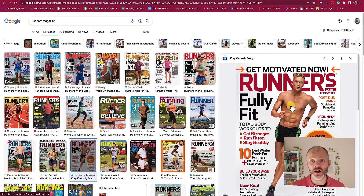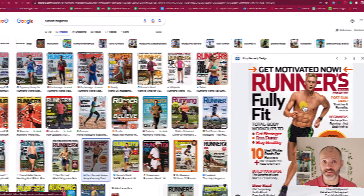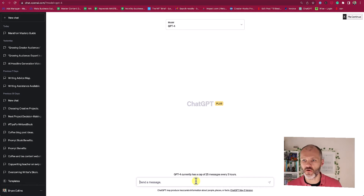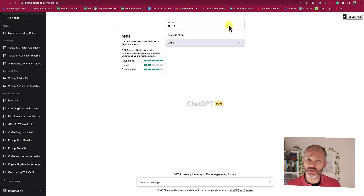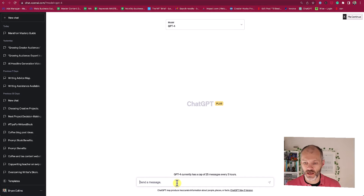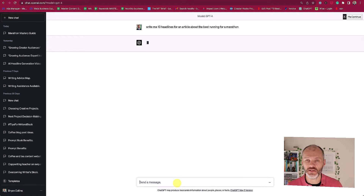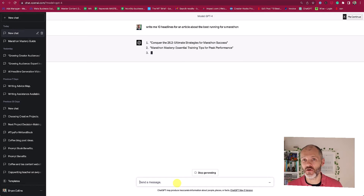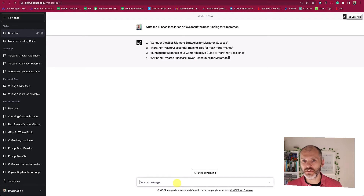And then I can use these to tailor the prompts that I'm about to put into the AI writing tools that I've tested. First up is ChatGPT. I'm going to use ChatGPT-4 to generate my headlines and I'm going to start with a pretty basic prompt — simply asking ChatGPT to write me 10 headlines for my article about the best running shoes for a marathon. ChatGPT-4 is a little bit slower than ChatGPT 3.5 but the results tend to be better, so let's see what it comes up with.